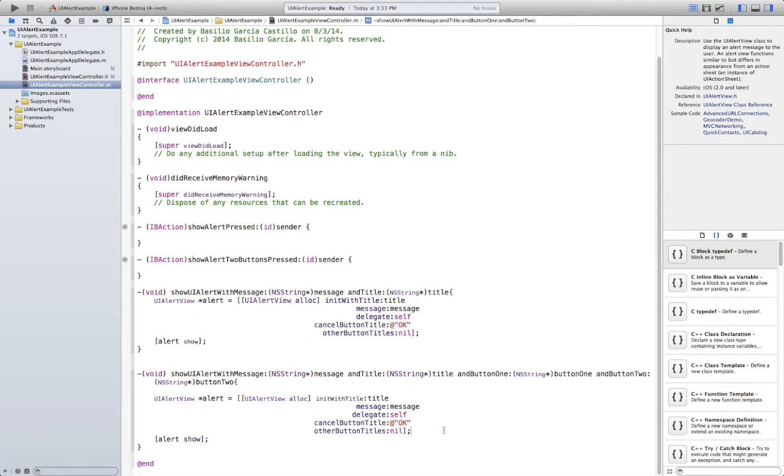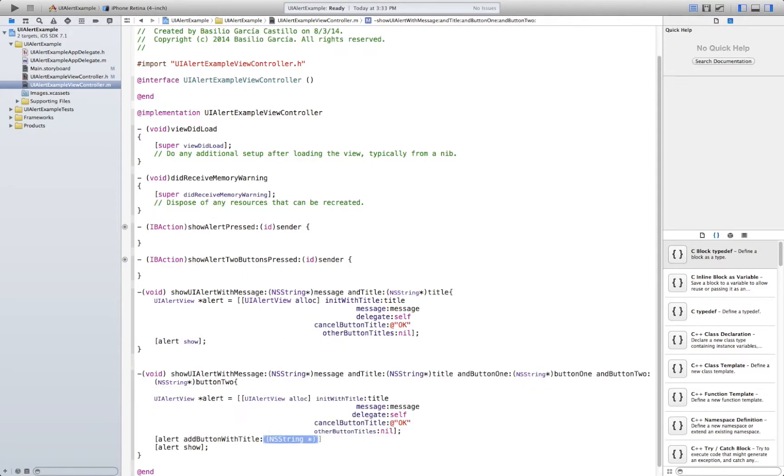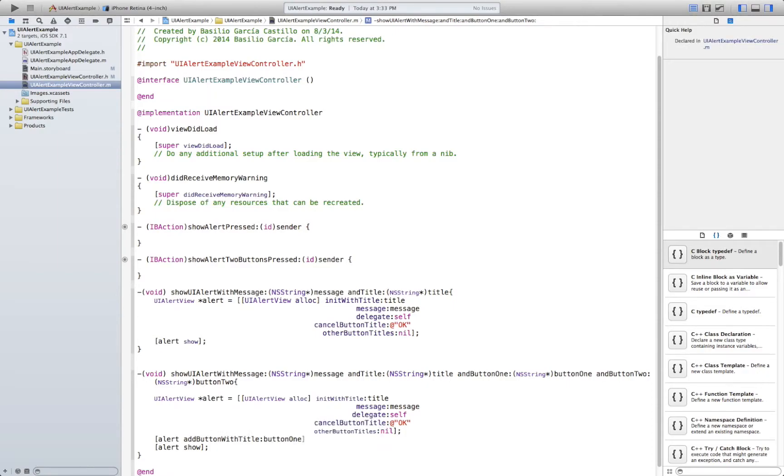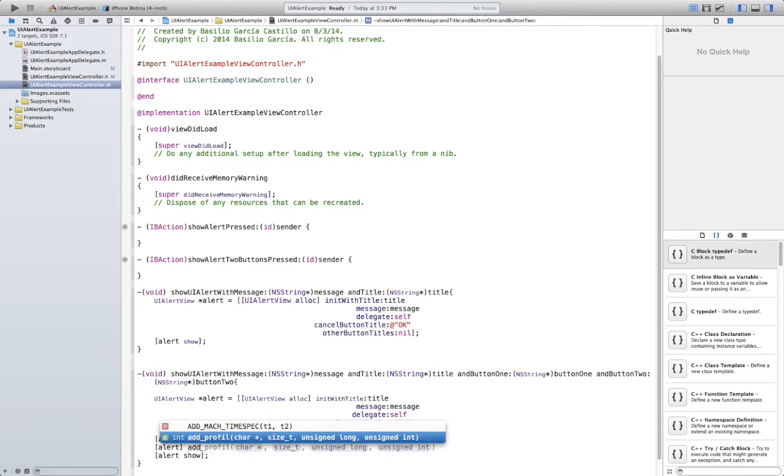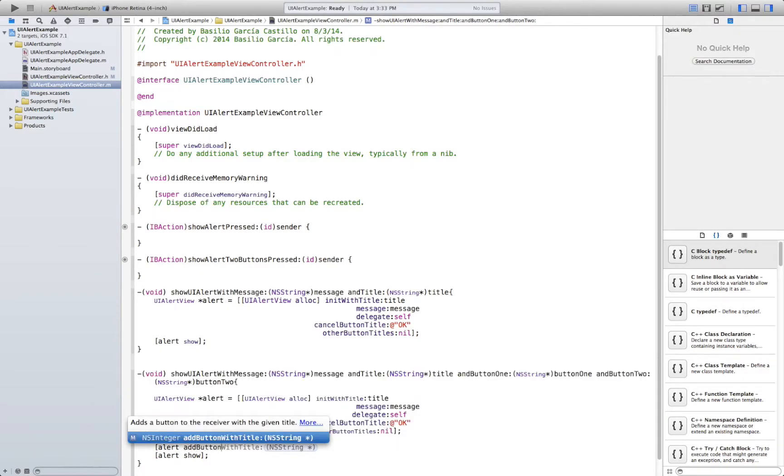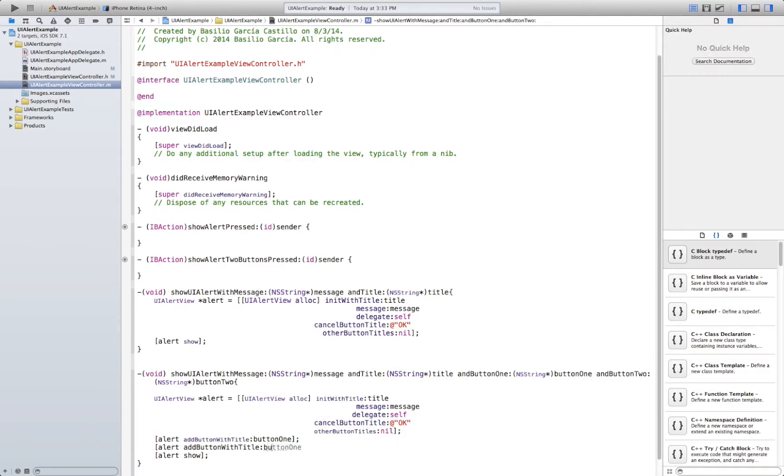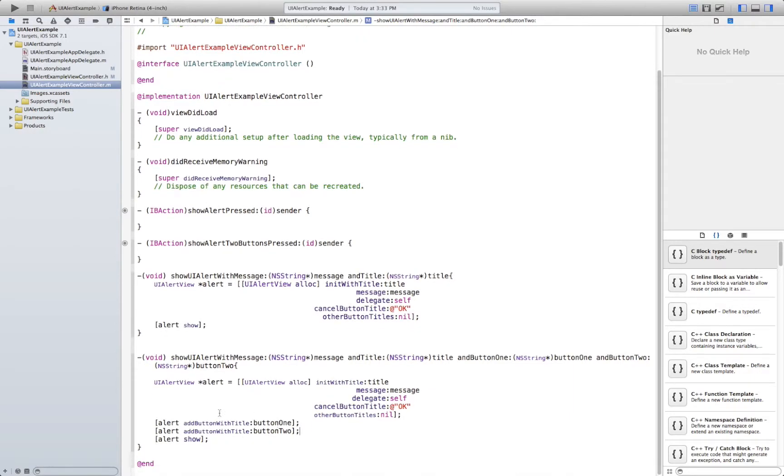Now the only difference is that here, alert add button with title. And we say button one. And button two. Alert show. Very easy.